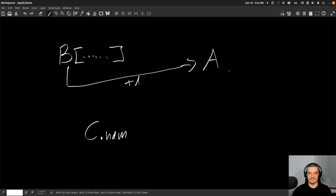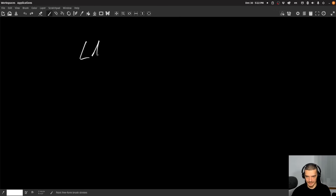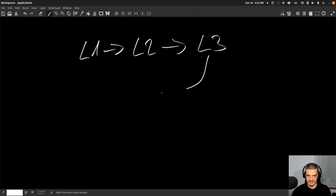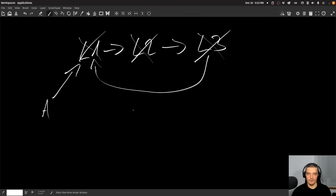Now, the thing is, sometimes we can have cyclical references. We can have something like link one pointing to link two, pointing to link three, and then link three points back to link one again. And then I have some external object A pointing to link one. Now I can delete link three, link two, and link one. However, these objects will still remain in memory — they will still remain available. Why?